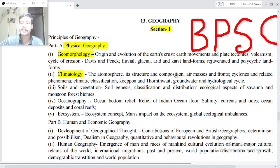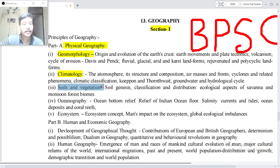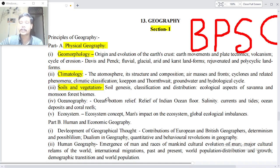Point two: Climatology — the atmosphere, its structure and composition, air masses and fronts, cyclones and related phenomenon, climatic classifications — Köppen and Thornthwaite. Point three: Soils and Vegetation — soil genesis, classification and distribution, groundwater and hydrological cycle, ecological aspects of savannah and monsoon forest biomes.